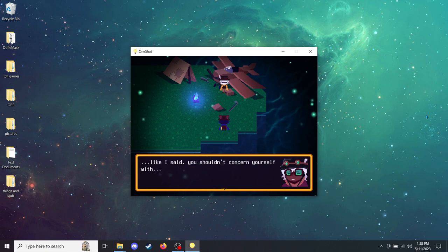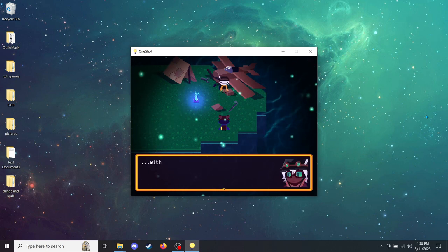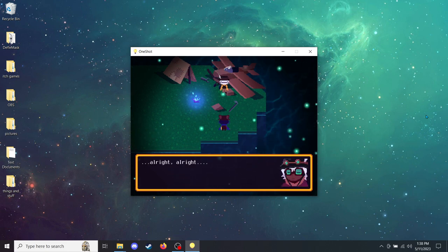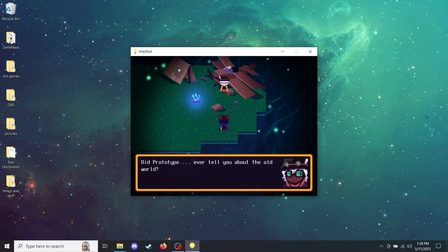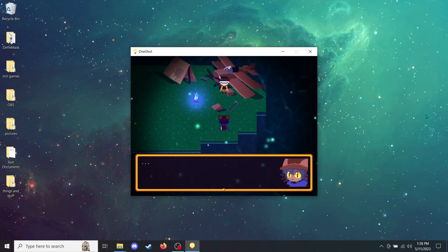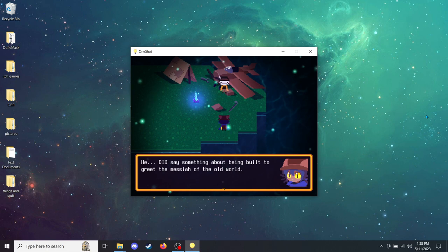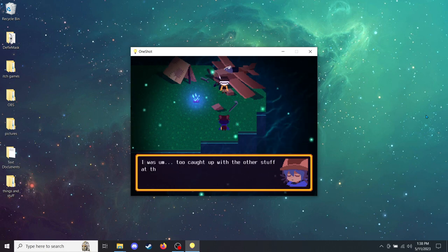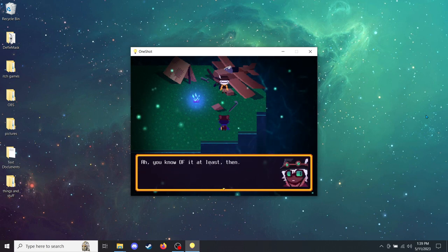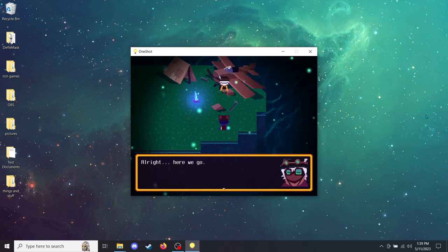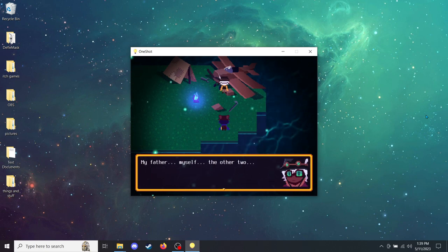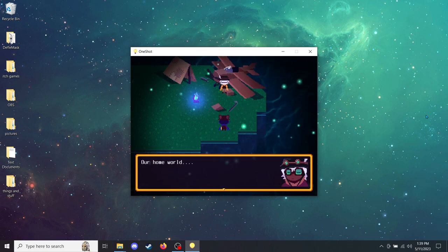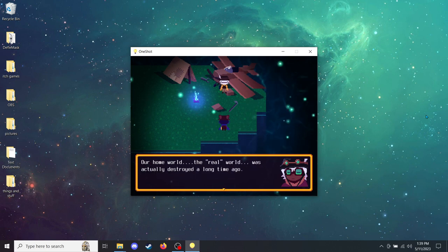Like I said, you shouldn't concern yourself with... Alright, alright. Did Prototype ever tell you about the old world? He did say something about being built to greet the messiah of the old world. I was too caught up with the other stuff at the time to think about it. You know of it at least, then. All right. Here we go. My father, myself, the other two. None of us are part of the simulation itself. Our homeworld, the real world, was actually destroyed a long time ago.